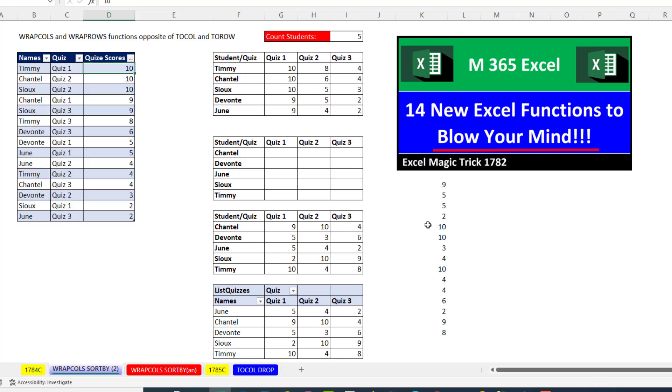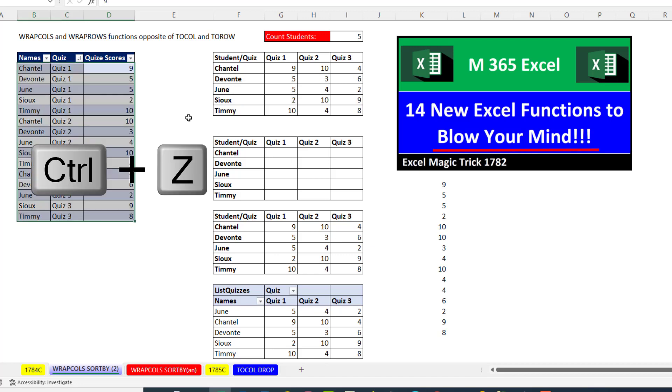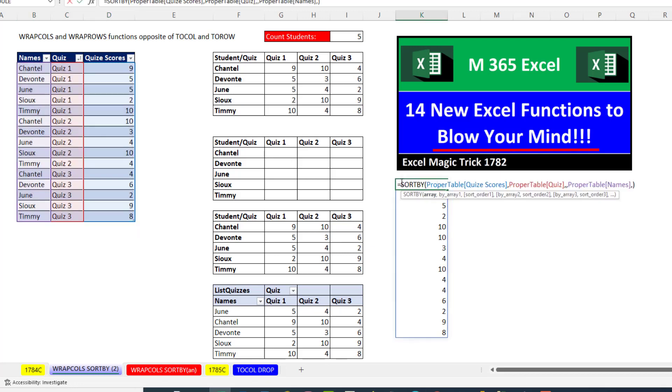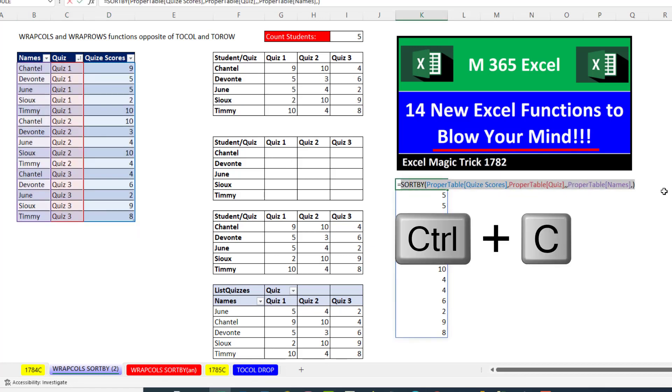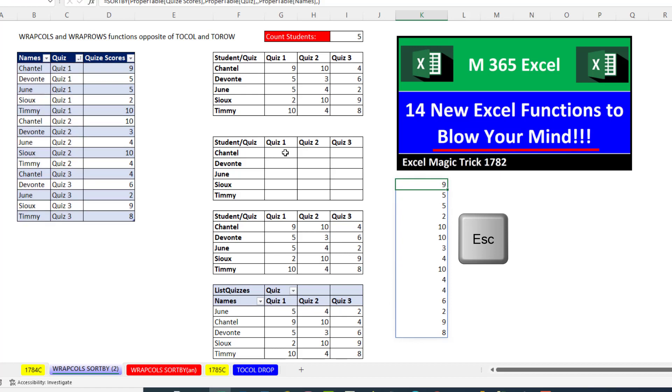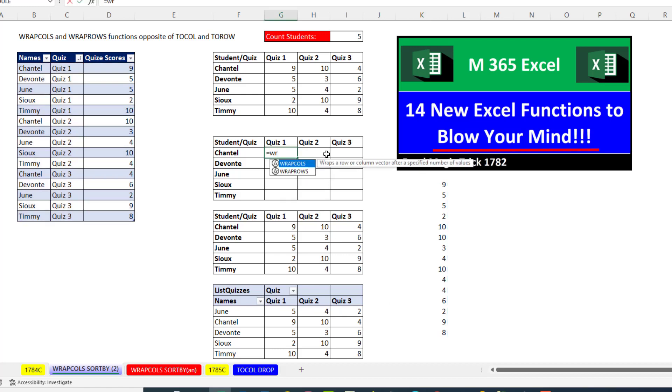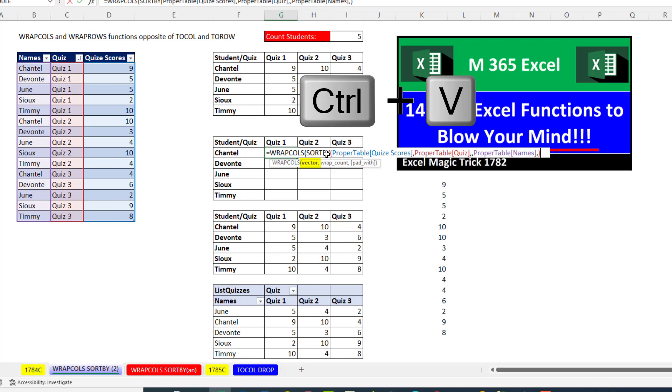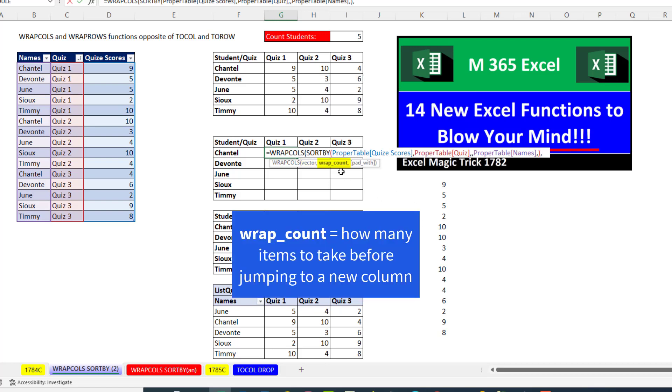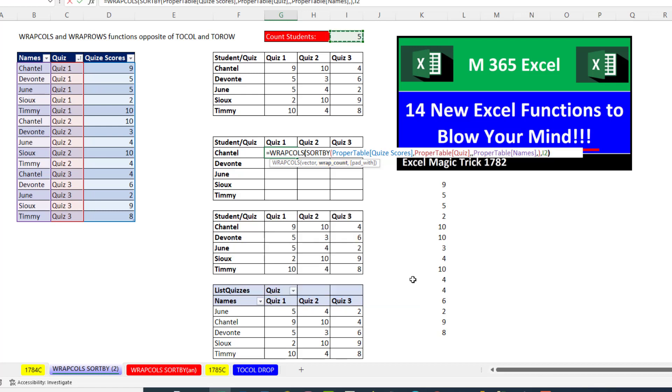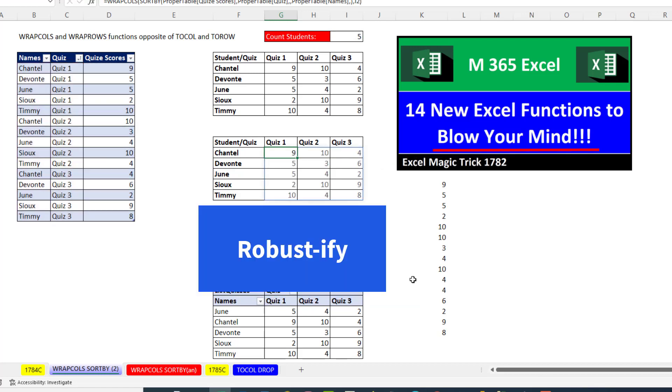Notice this doesn't change at all, which is what we want inside WRAPCOLS. I'm going to steal this in edit mode. Equals WRAP. And we're going to wrap the columns. And the vector is Control-V and wrap count. It's the number of student names. And I have that up here. And that's our formula to robustify this report.